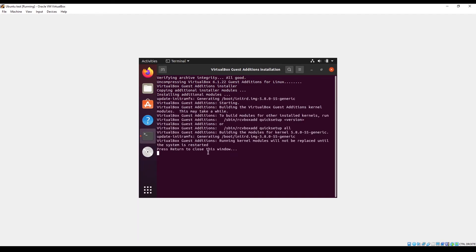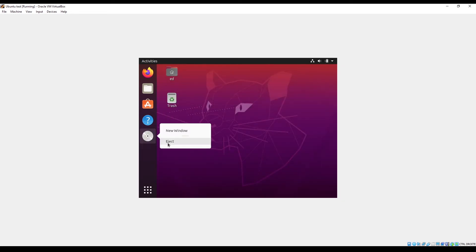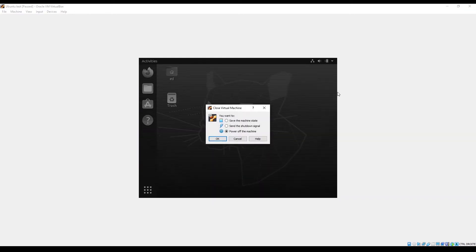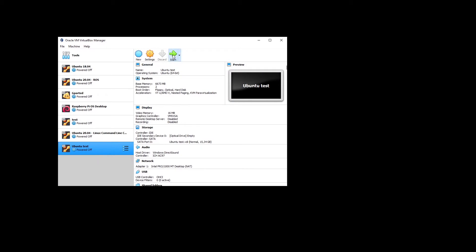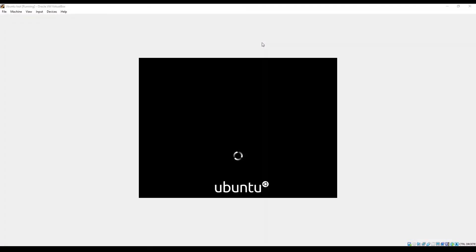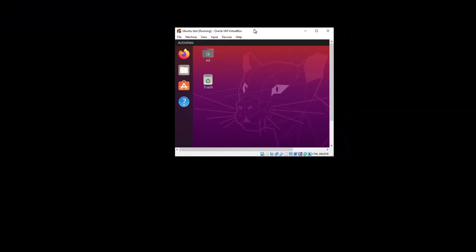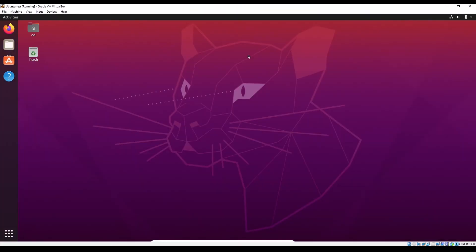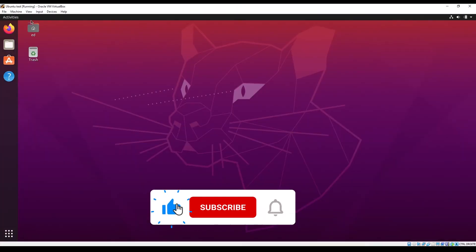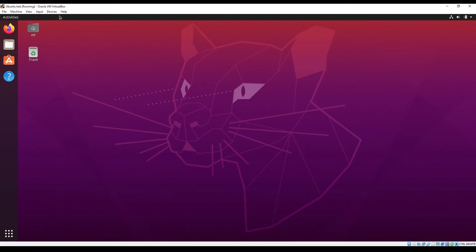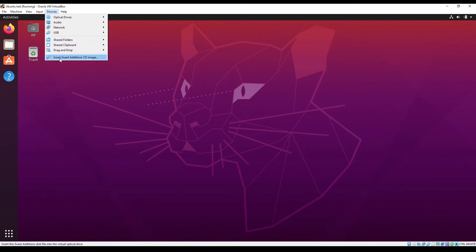When you see the completion message, press Enter again. You can also eject the disk since you don't need it anymore. Then power off the machine and start it once again. Now you should see that the window automatically resizes — Ubuntu automatically resizes. If it's not working the first time, eject the CD and run it again.